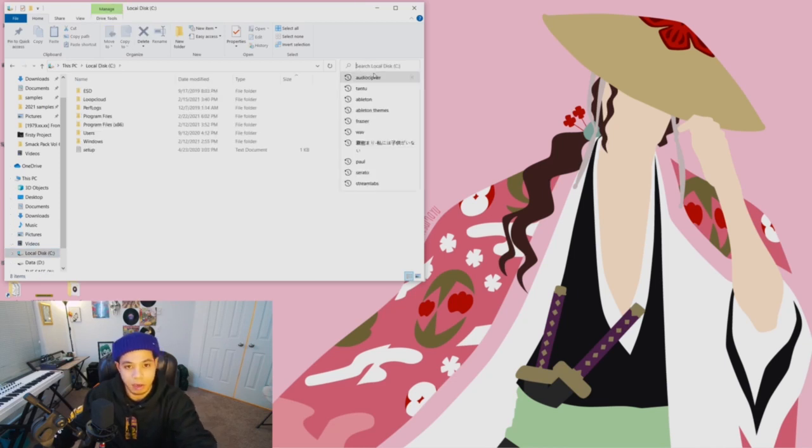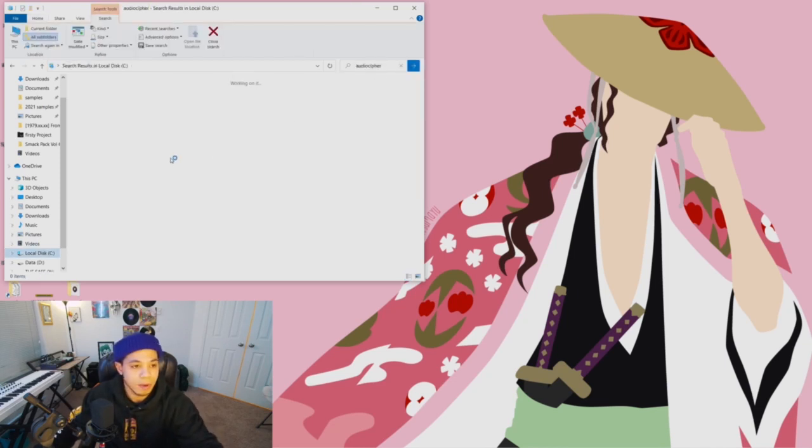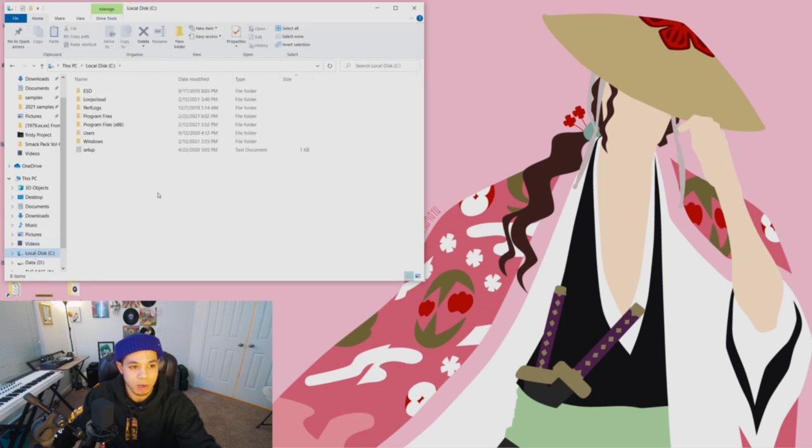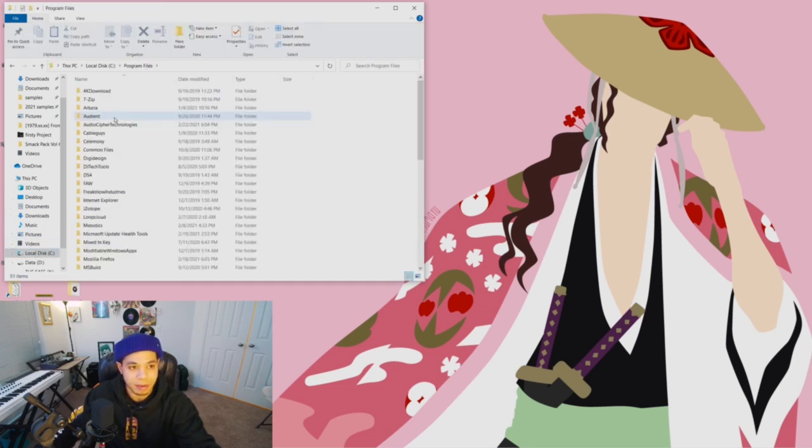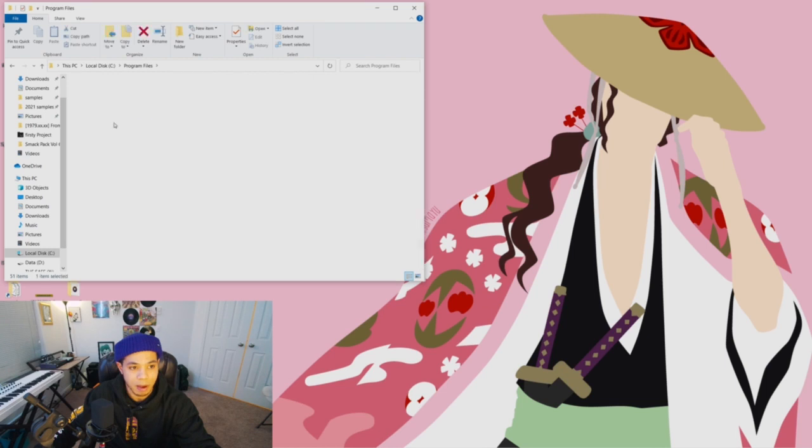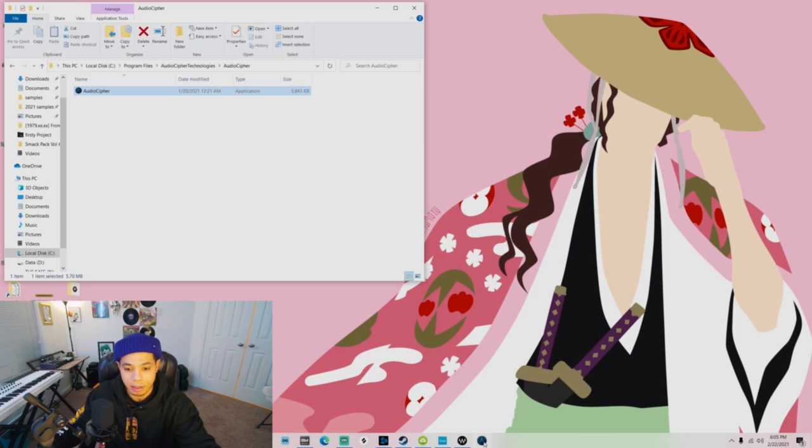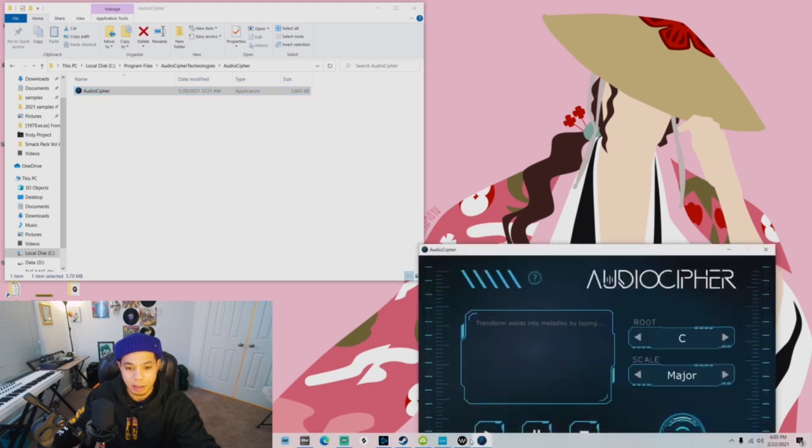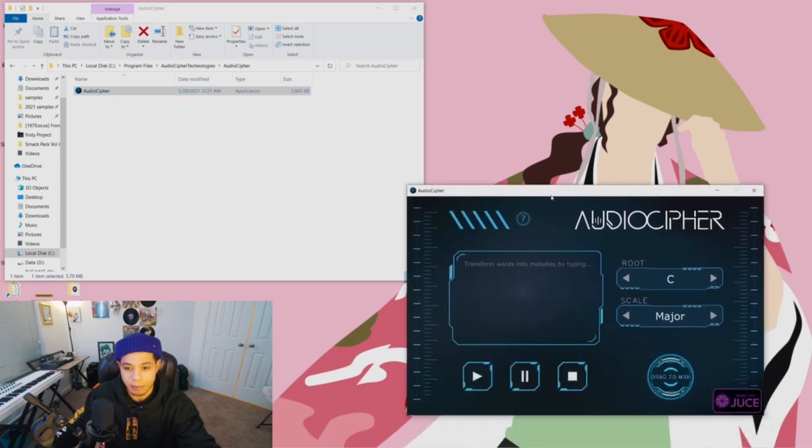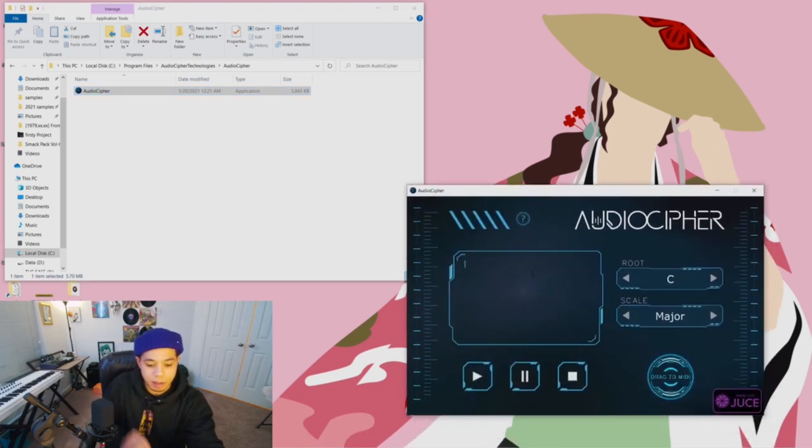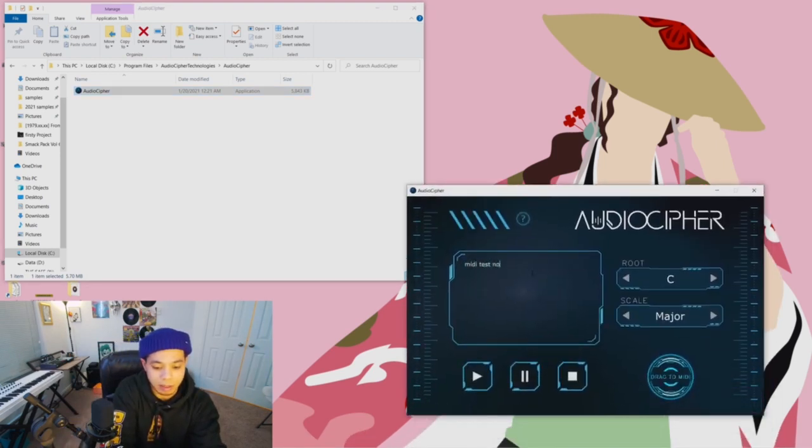Now you could go to your local disk and you could search Audio Cipher, or you could just go straight to where we know it is. So local disk, Program Files, Audio Cipher Technologies, Audio Cipher. Bring that beautiful logo down, click it in, give it an open, MIDI test notes.